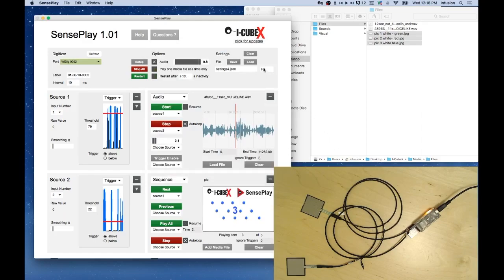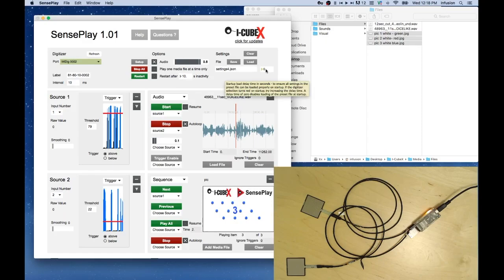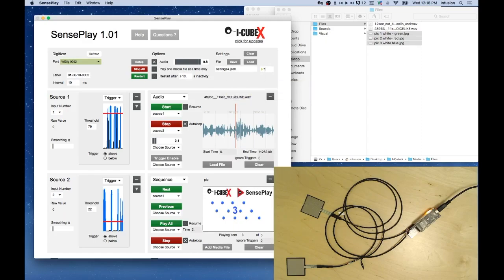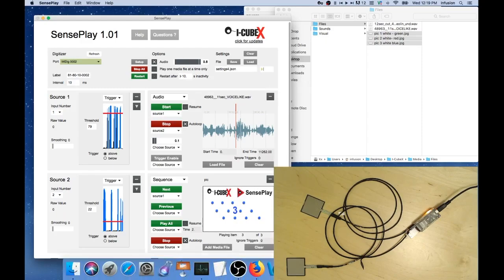Set the startup load delay time to a few seconds. This is in case you need SensePlay to start automatically on computer boot up, like after a power outage. Then you need to load settings with a delay so that SensePlay starts up fully functional first.